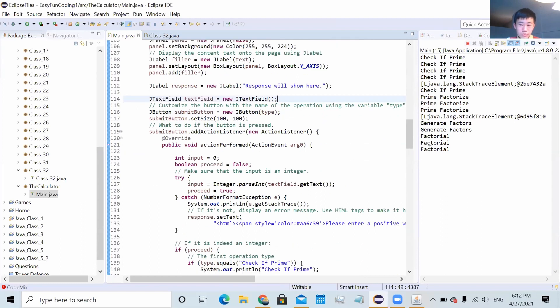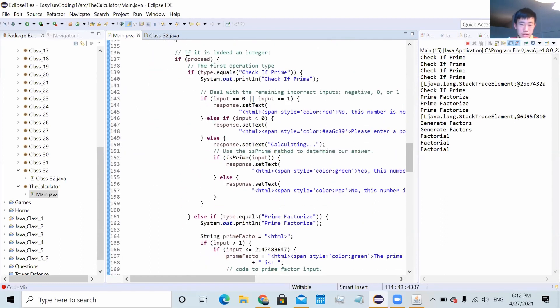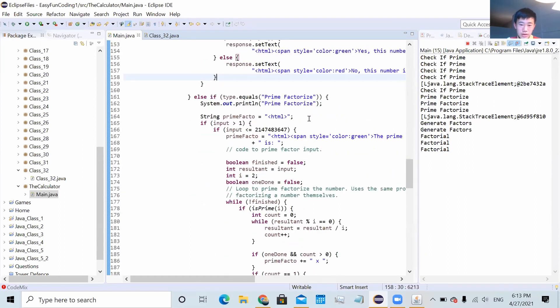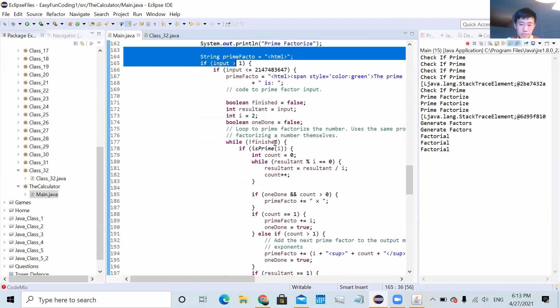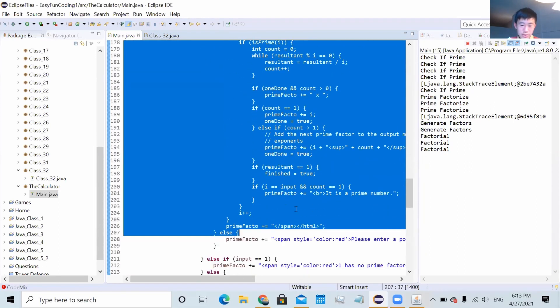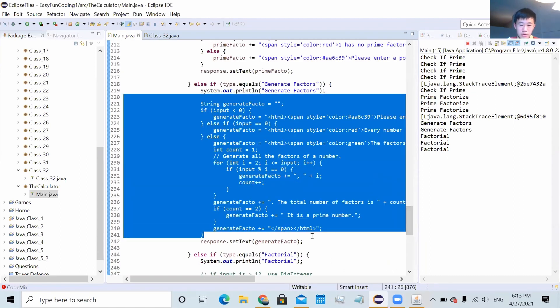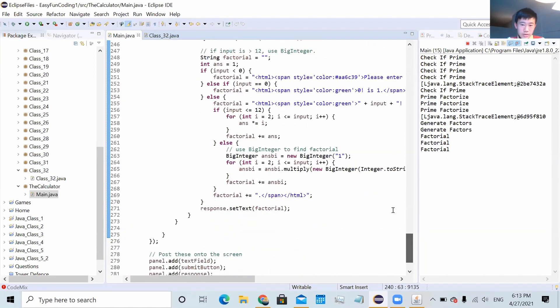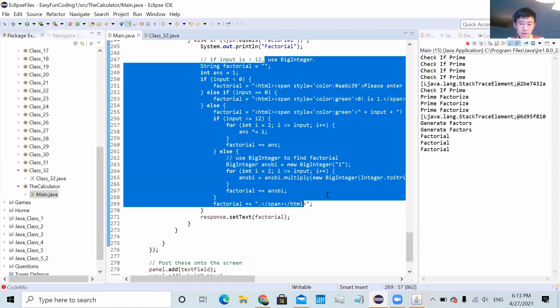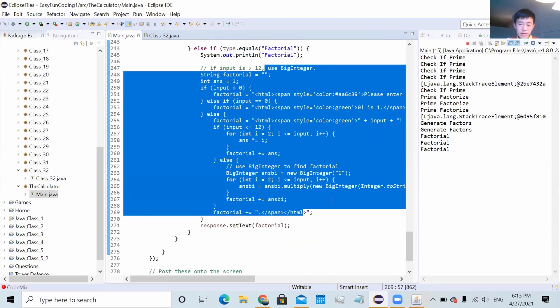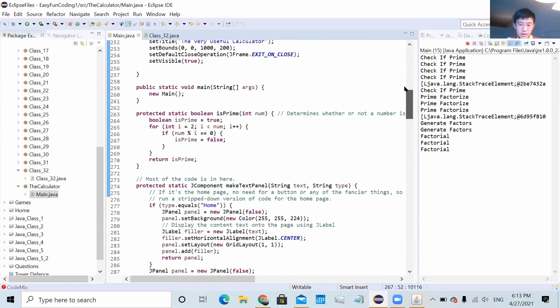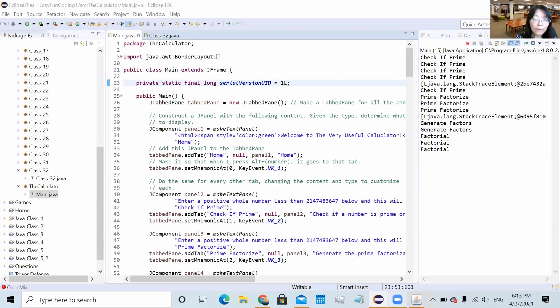And so this is the code to check if it's a prime number. This is to prime factorize it. This one is a longer one. This is to generate the number of factors in a number. And this is to factor factorial. And that's it. All right. Great. Thank you.